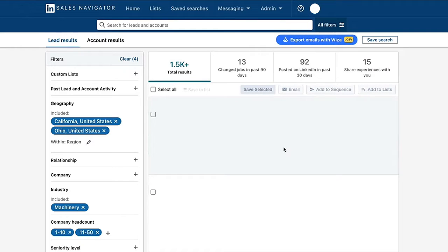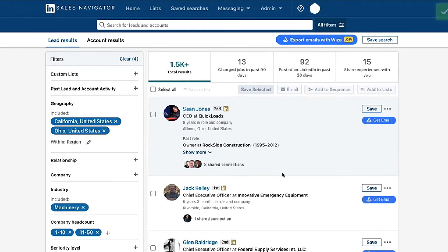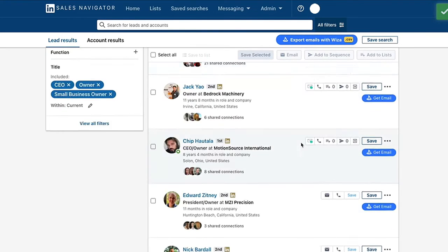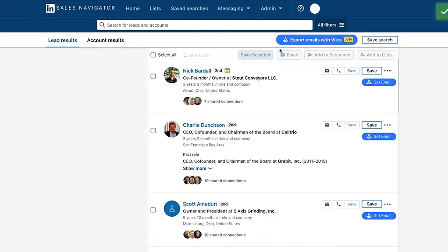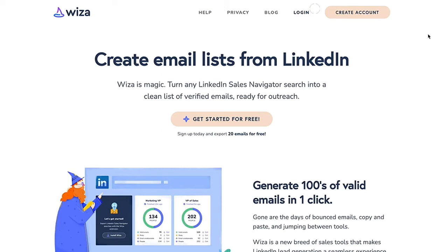That's going to give us some search results. These all look great — one and a half thousand. That's a really nice sized list. This gives us everything we need. We have an immediate list of our ideal client profile. Now what we need to do is actually get emails of these guys so we can reach out across different channels.